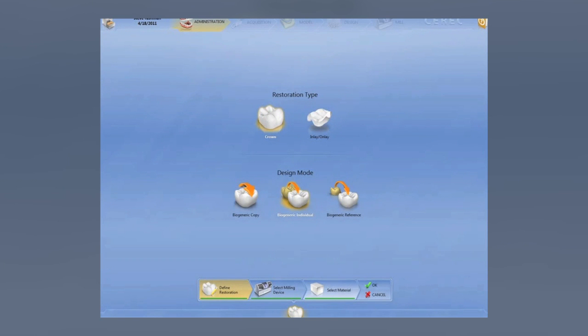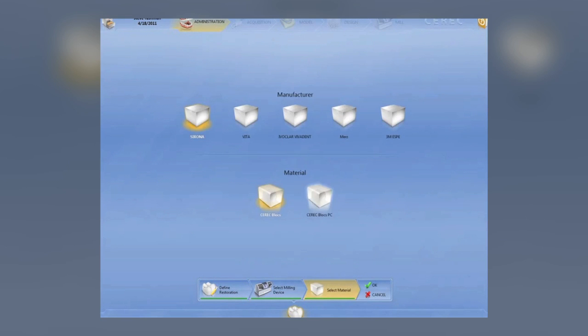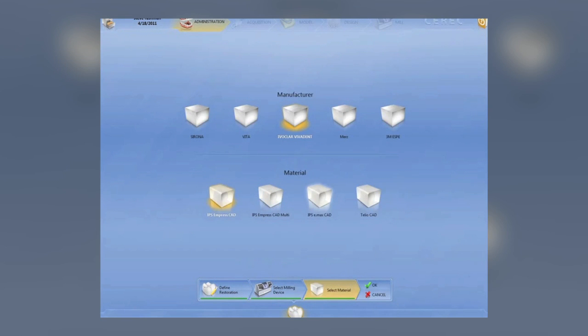As you can see from this pre-release version, we've got a completely new interface where we select the restoration, the type of restoration, the milling unit, the material ahead of time.